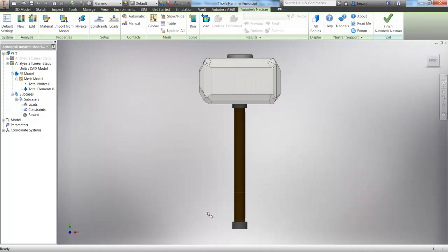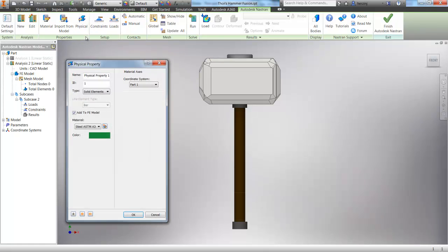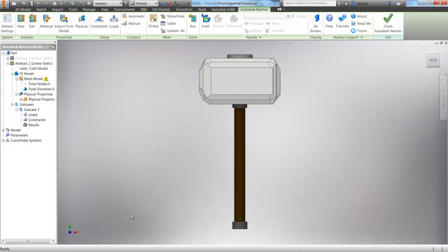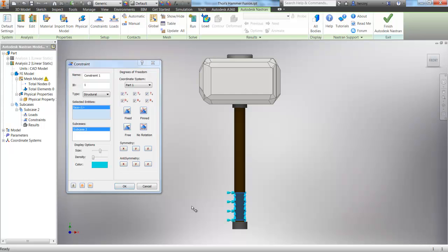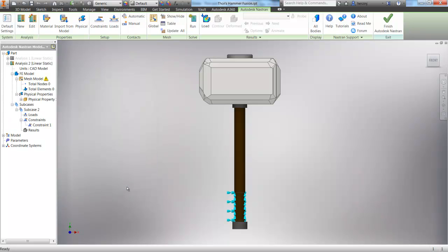And then let's go check out Physical and see that we're working with solid elements. They're not shells or anything like that. Click OK. And now we can apply our constraints and loads. So clicking on constraints, we can select the handle and see that all of the degrees of freedom are checked. So we have the handle fixed where Thor is going to be holding it.